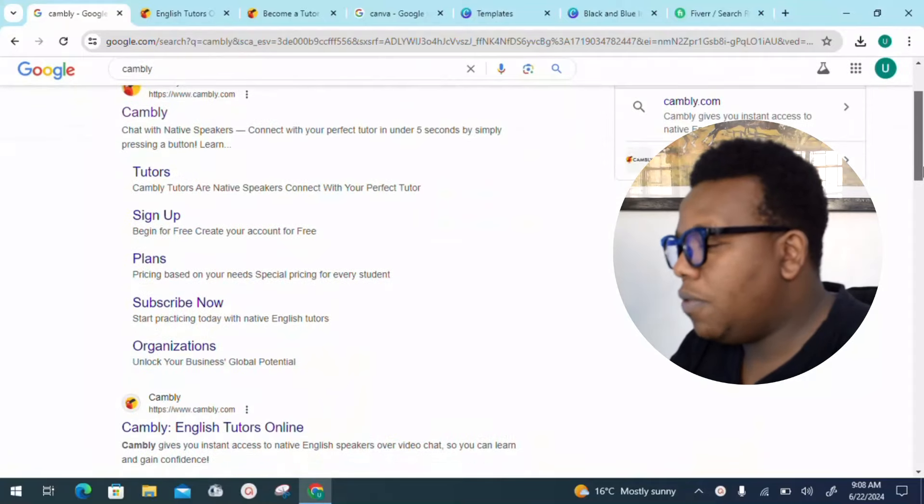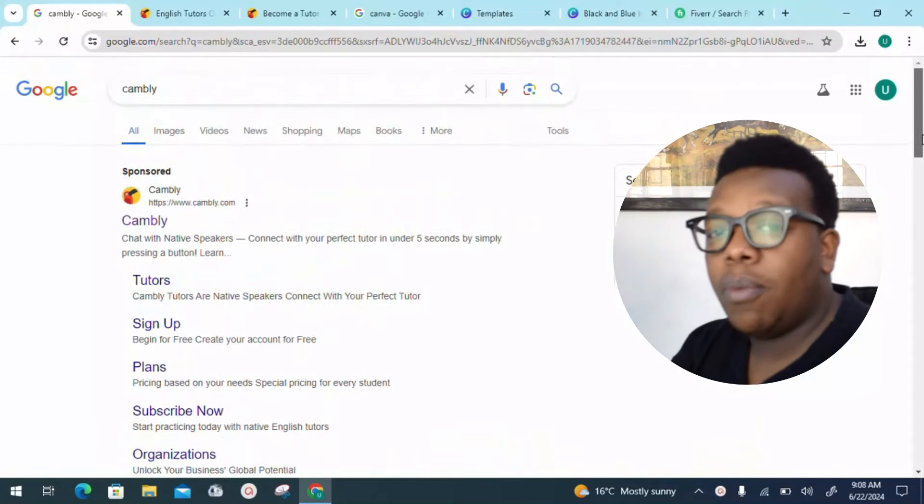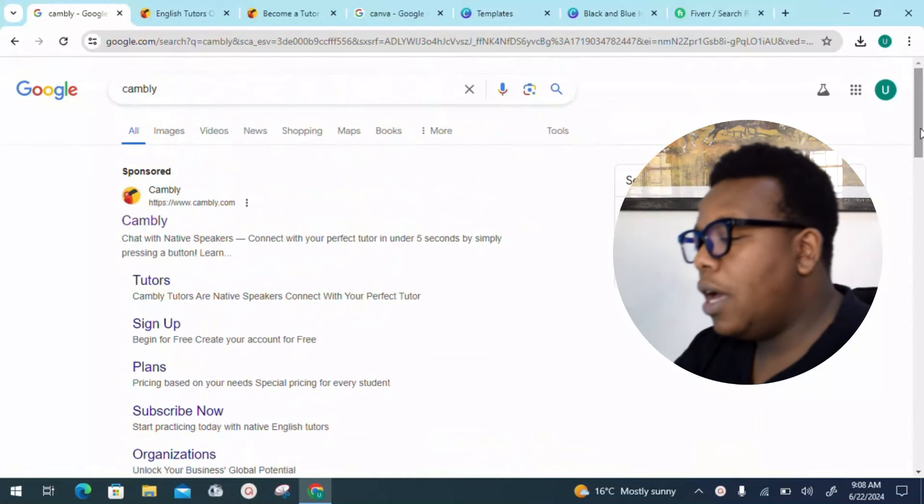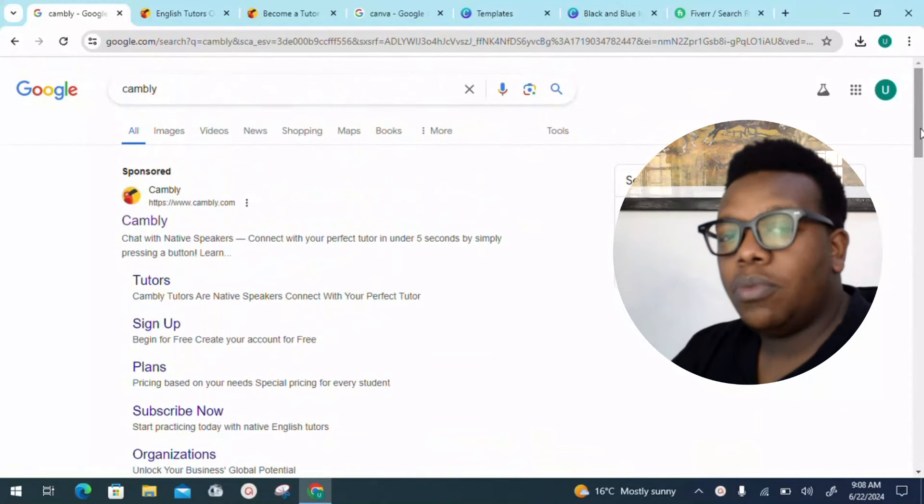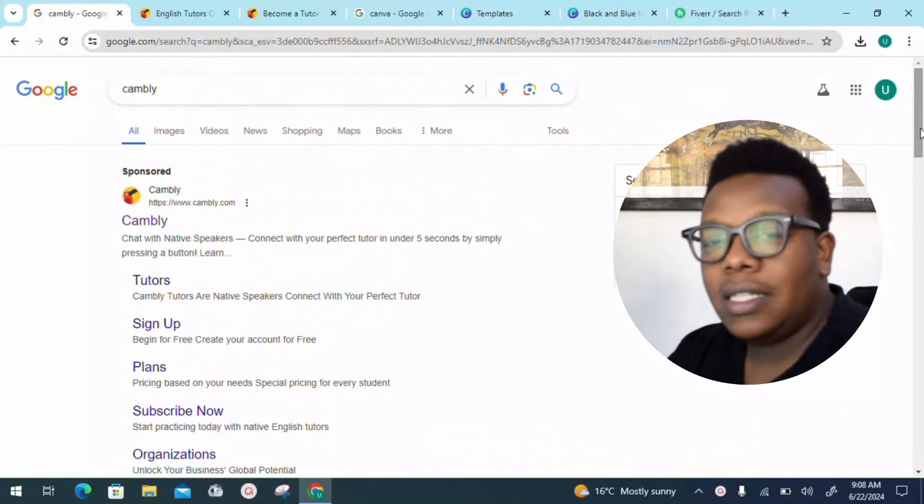First thing first, I want you to go directly to your browser. On the Google search tab — I'm a fan of Google Chrome — look for a platform called Cambly: cambly.com. That's our platform for today.